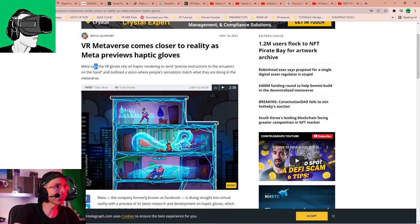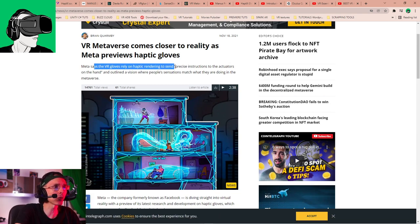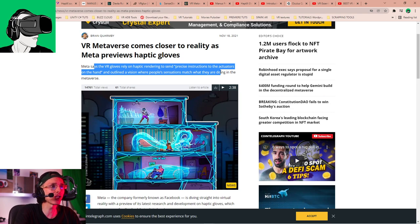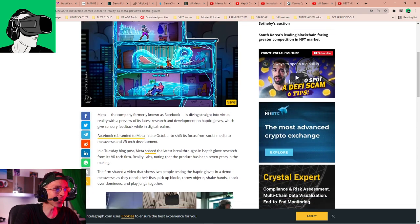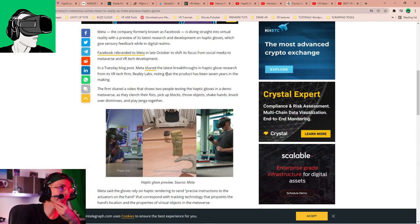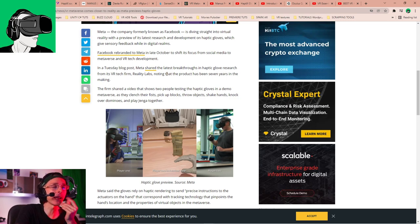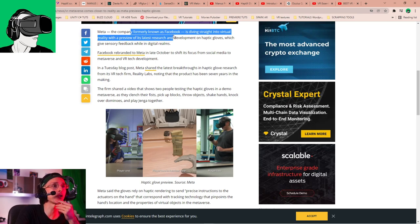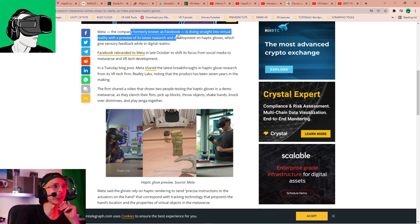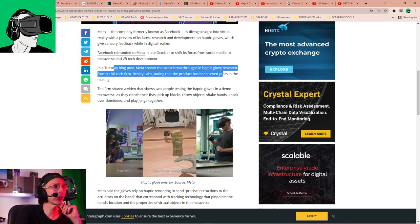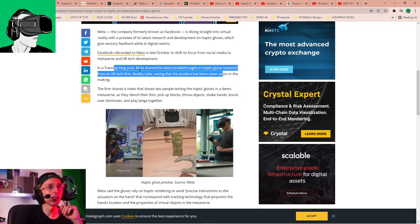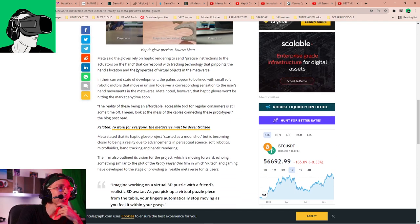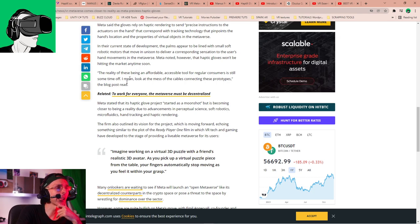And they say VR Metaverse comes closer to reality as Meta previews haptic gloves. Now, there is two stories. All right. So this is story number one. Meta says this was printed on November 18, by the way. And today is the 19th. So just one day ago. Meta says, or Facebook, the VR gloves rely on haptic rendering, send precise instructions to the actuators on the hand and outlined a vision where people's sensations match what they are doing in the Metaverse.